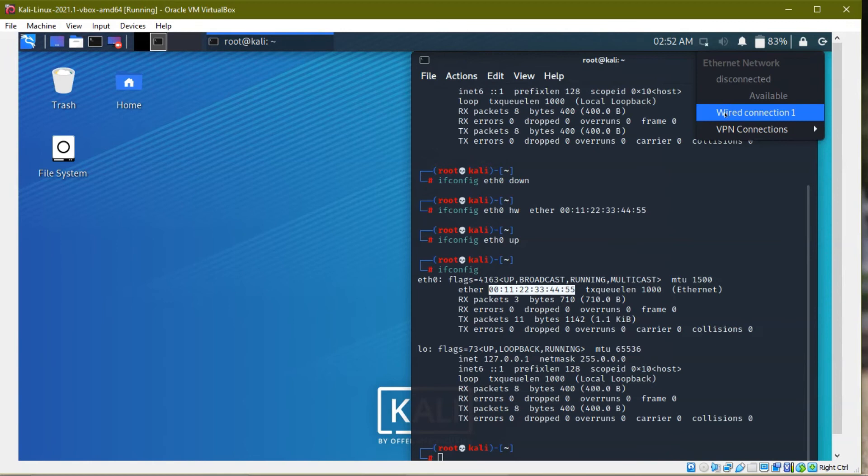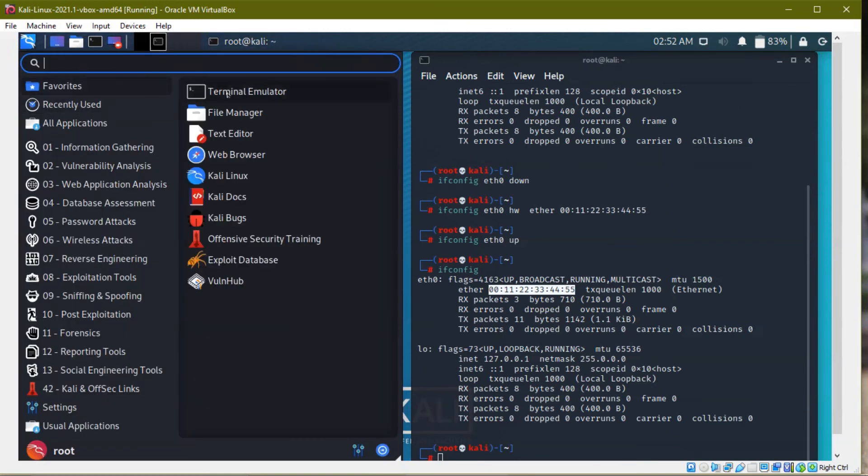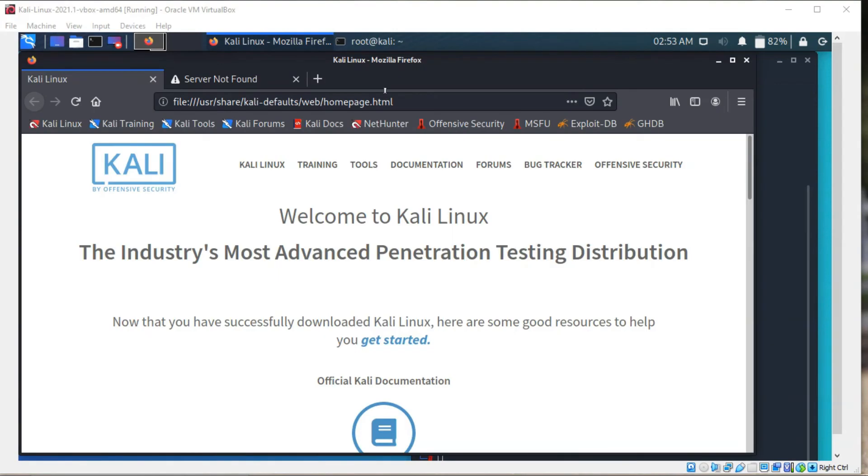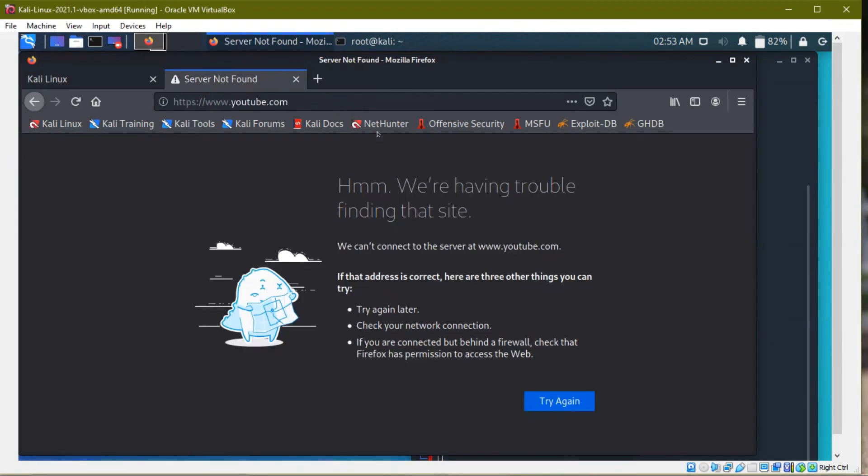So I am connecting to my wired connection. So I am going to Firefox. So I opened. So when I click here, the internet connection is active.